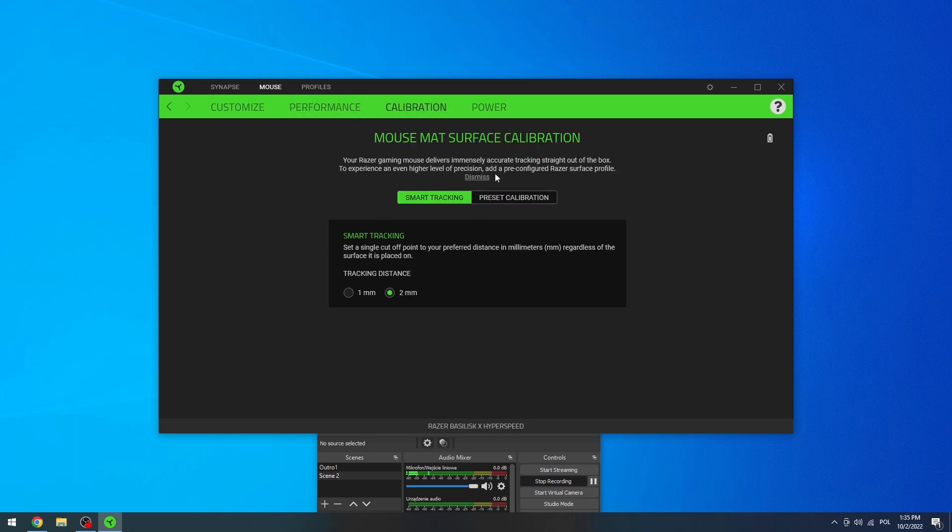Now let's move on to calibration, and right here you can calibrate your mouse to a surface. Razer makes sure that it's pre-configured, so there's no need to actually do that, but if you have a Razer surface you could consider doing that.